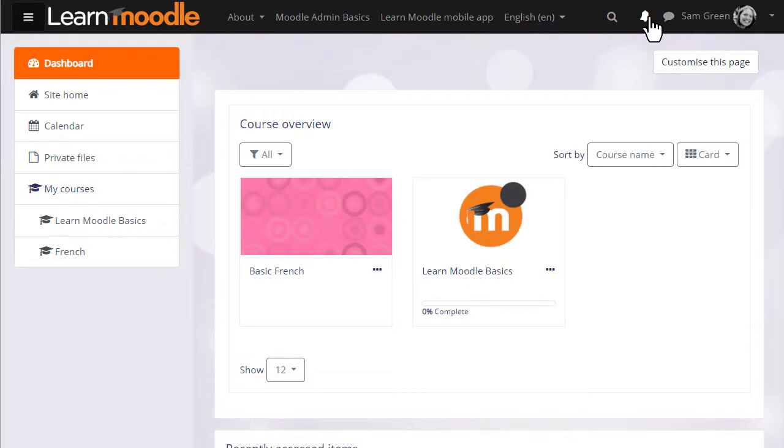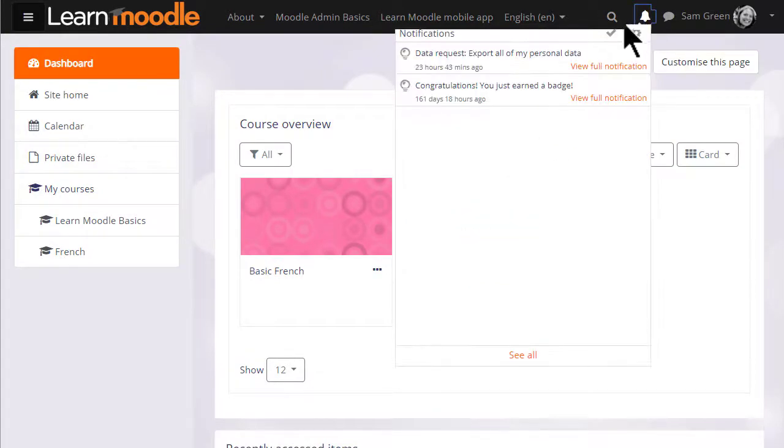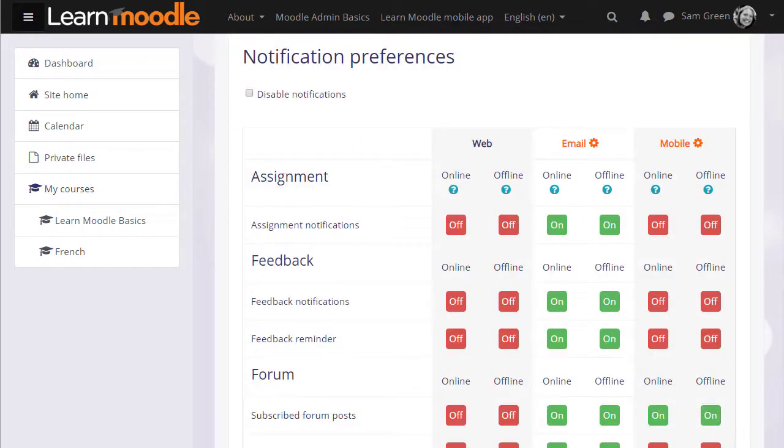Notifications works in a similar way. You can view notifications, mark them as read, and from the cog icon access your preferences.